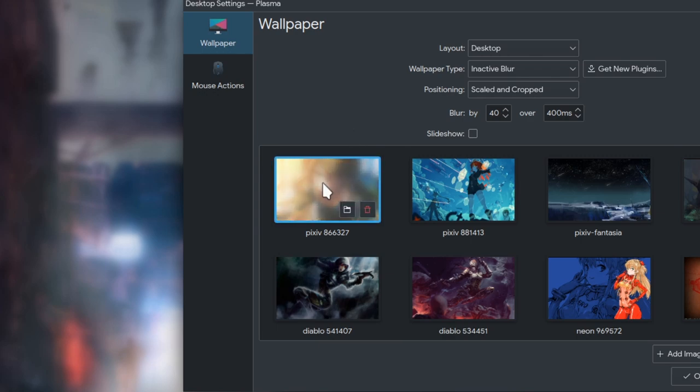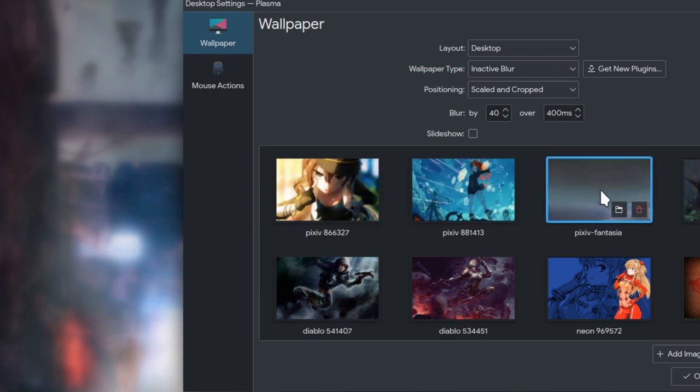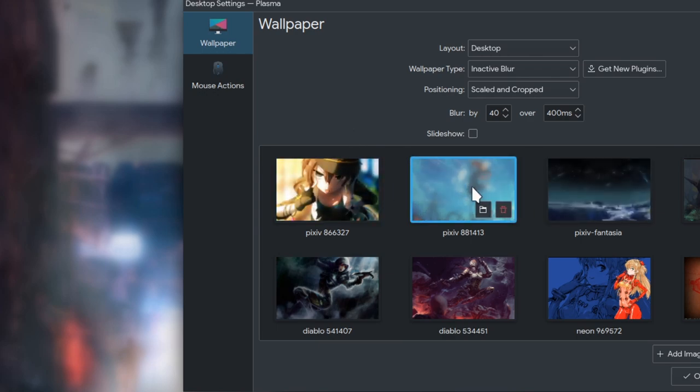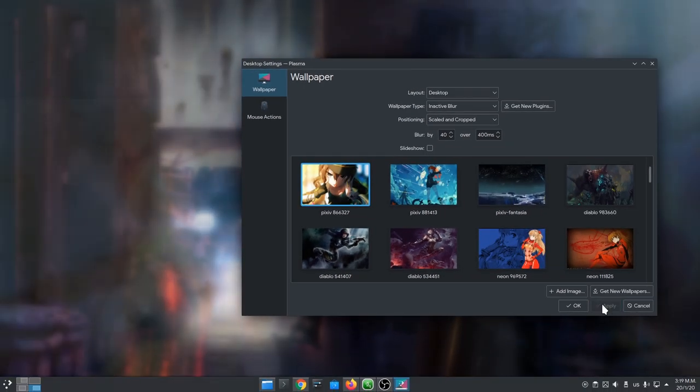Oh, and notice how it blurs the wallpaper even on Hubbard previews! Wow! Amazing KDE!